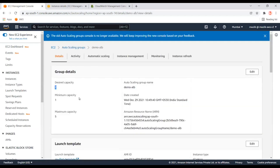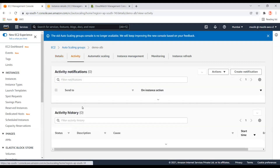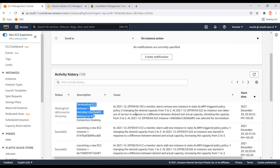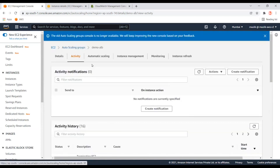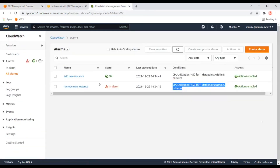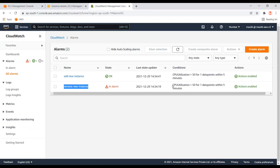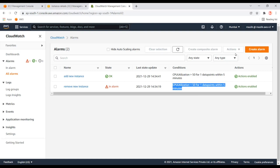The desired capacity has reached 2, and in the activity log we can see it is terminating an instance — Policy 2 is triggering and removing instances from the Auto Scaling group. It will keep triggering this alert until the Auto Scaling group is back to 1 instance. Since CPU will remain below 50%, the alarm keeps firing, but it will not remove all instances — it will keep one instance running because the minimum is set to 1.